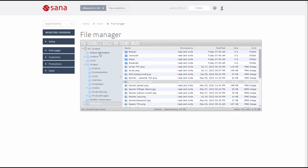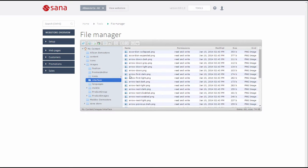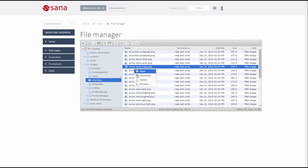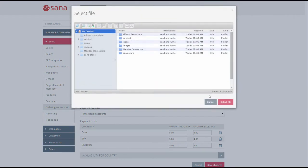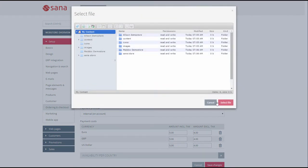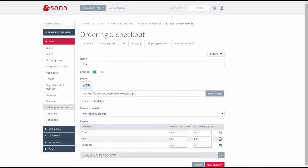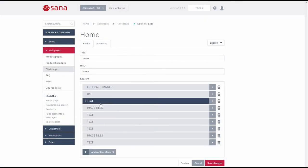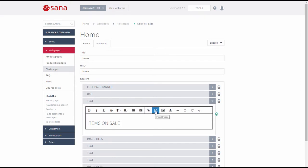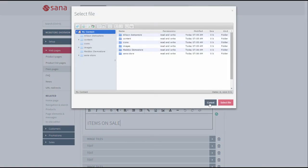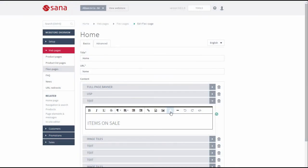In SANA Admin, File Manager is also used in some other places, for example when you add some icons and images, like webstore logo or icons of the payment and shipping methods. When you manage the content of any web page in SANA Admin, you can also use File Manager to add images or any other files to the page content.